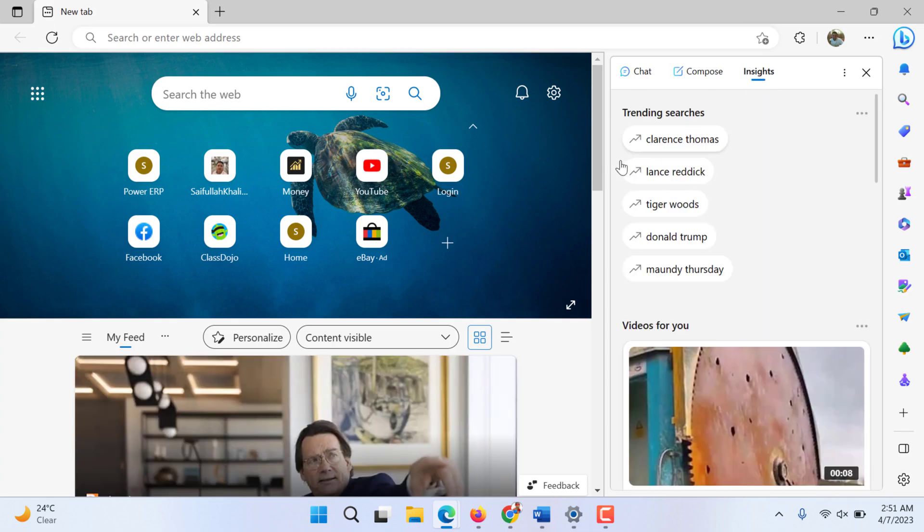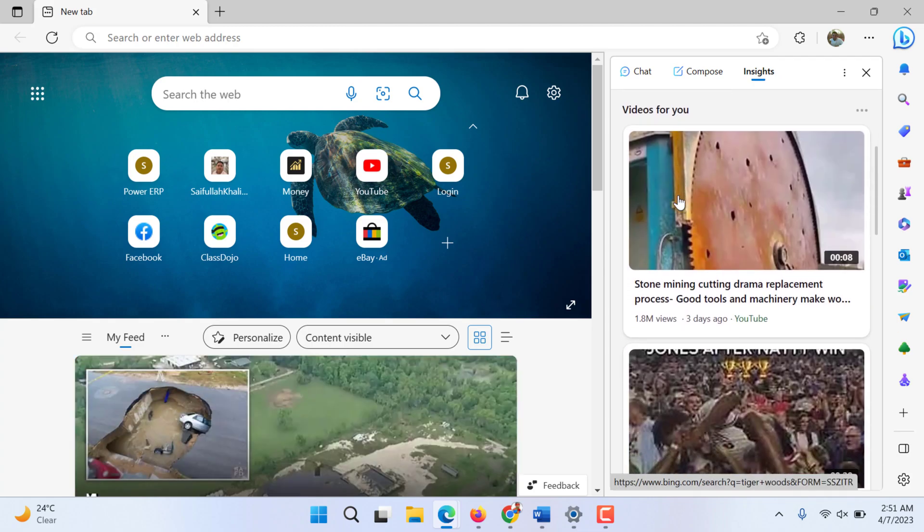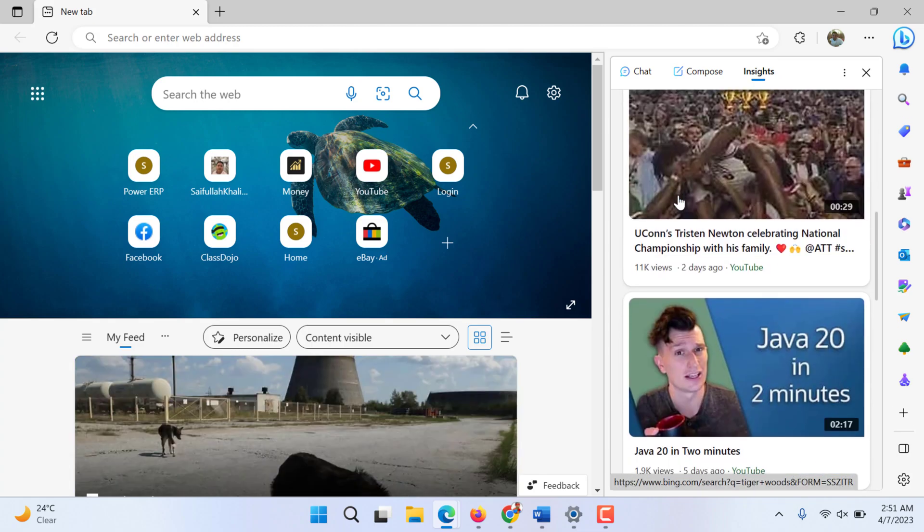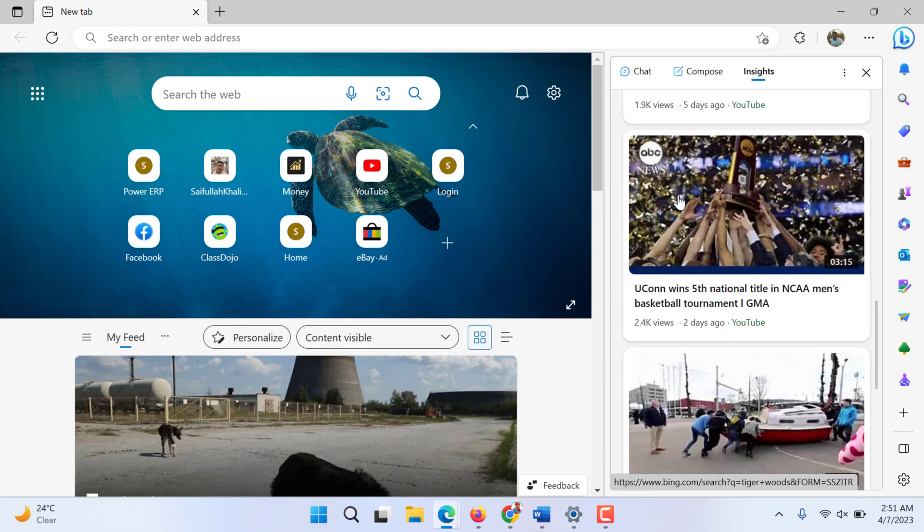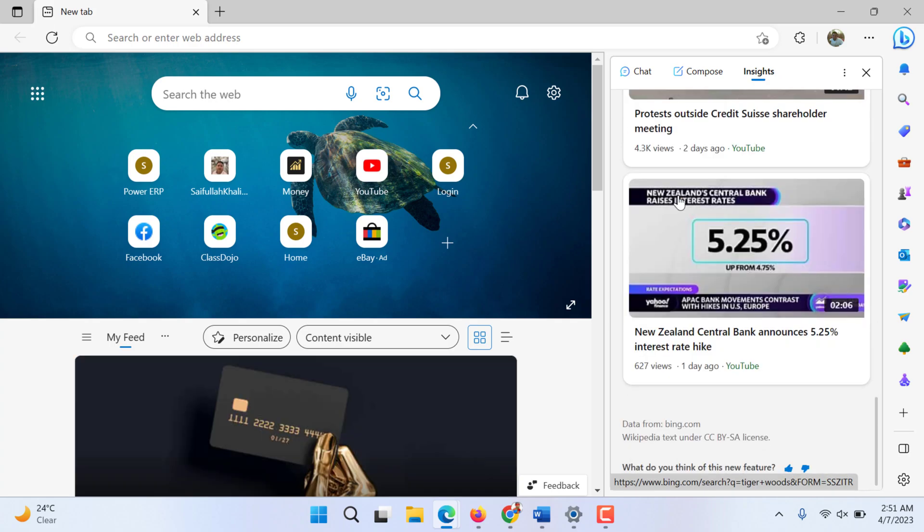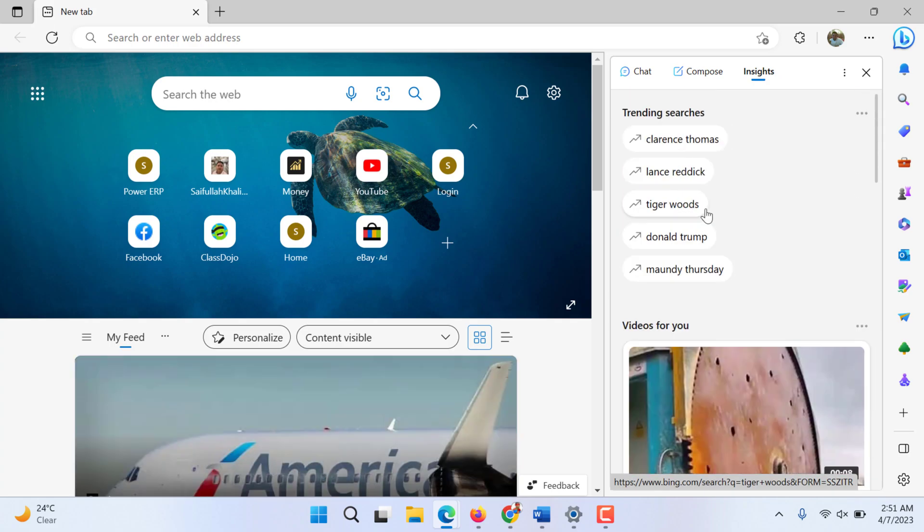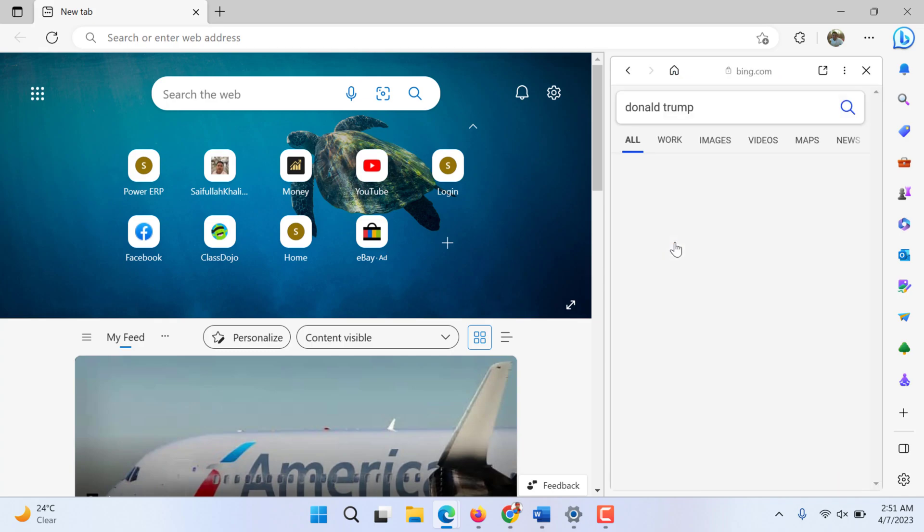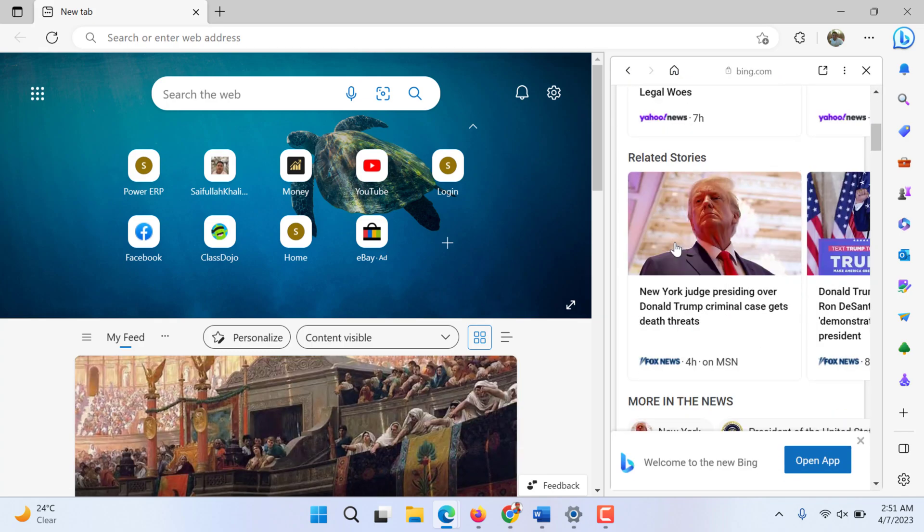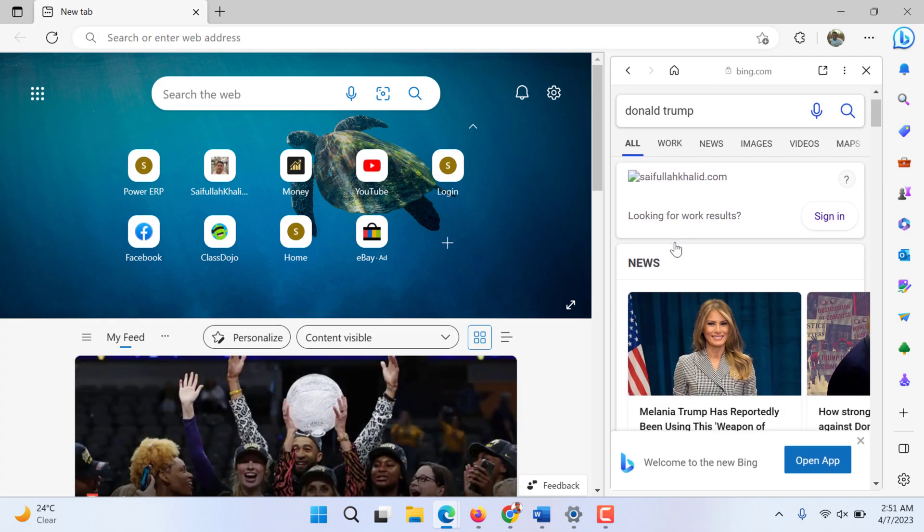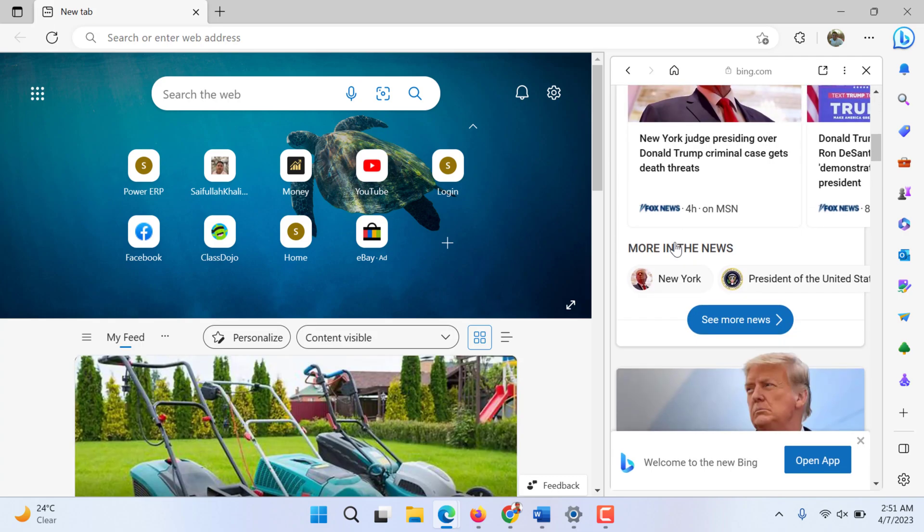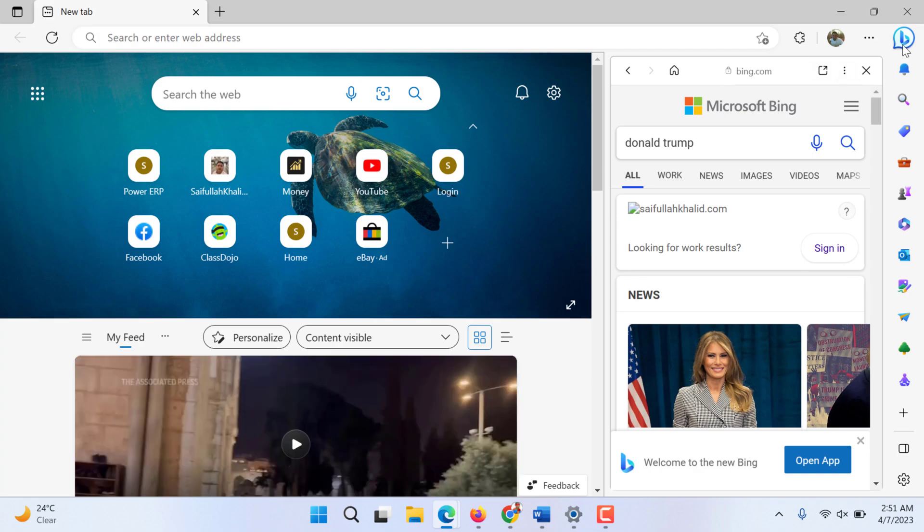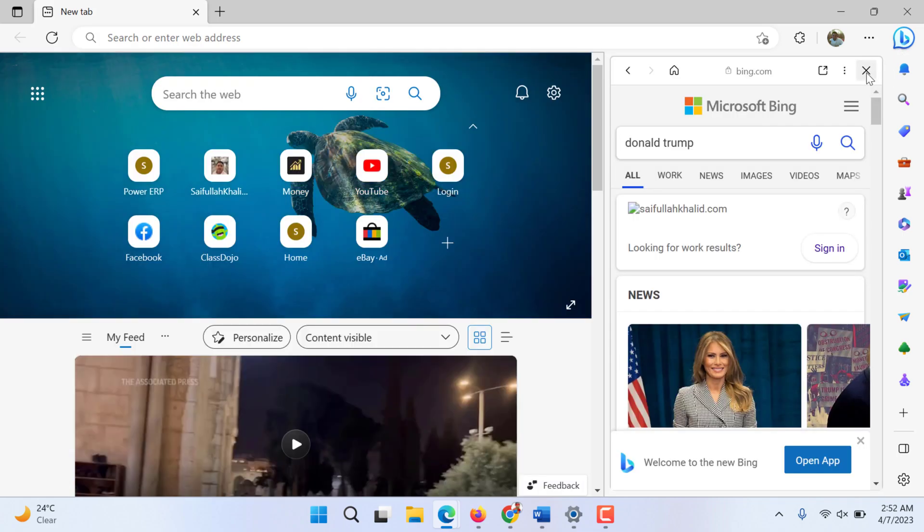You can even get insights, for example you want to get insights about this or you would like to know anything that is trending. Let's say Donald Trump - what are the trends on Donald Trump, what is going on.